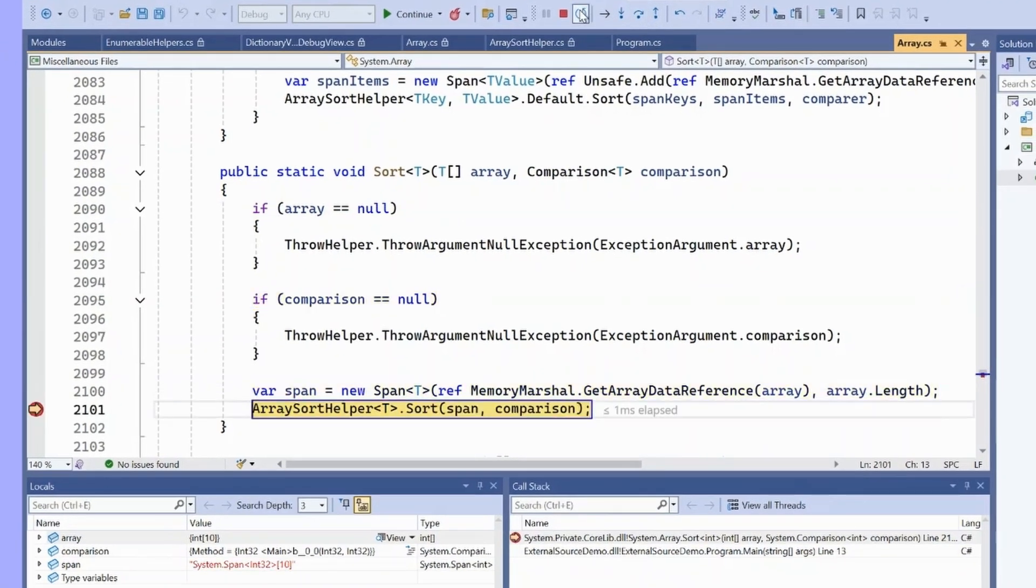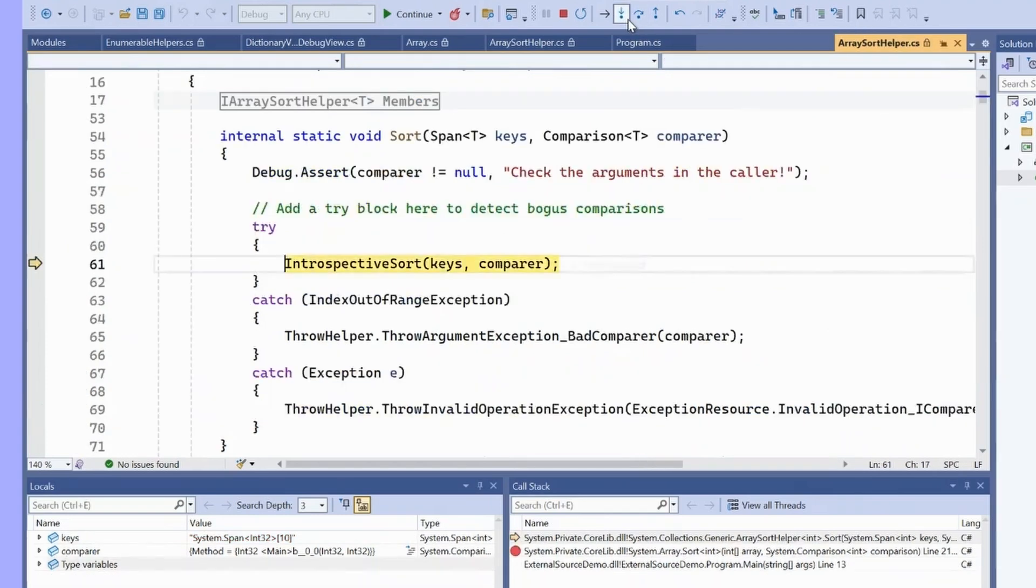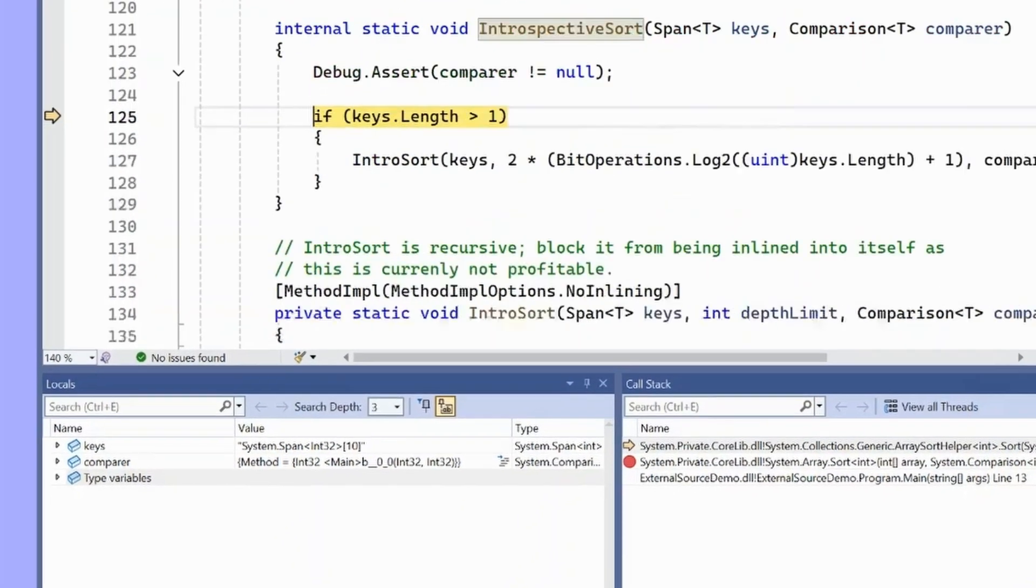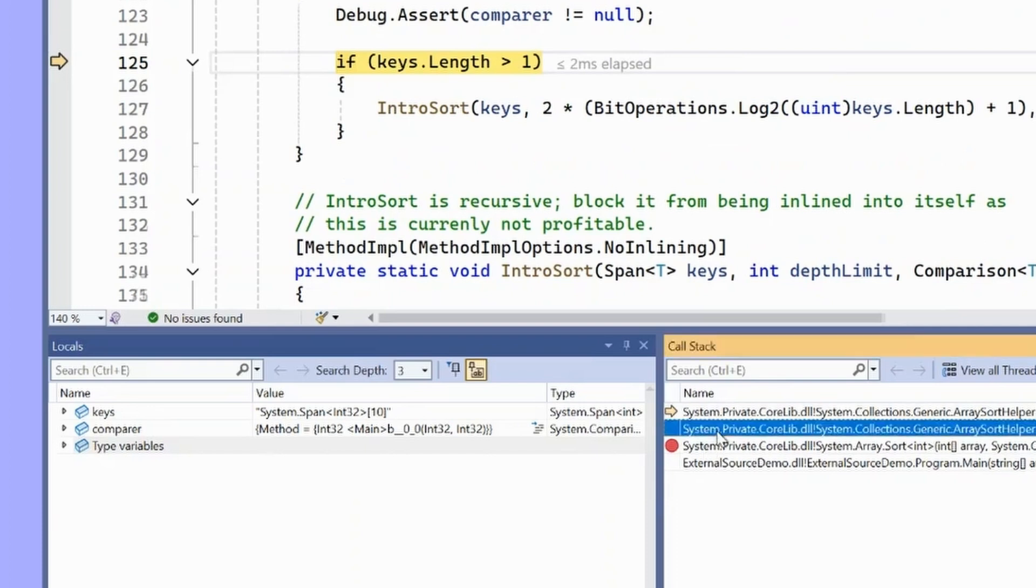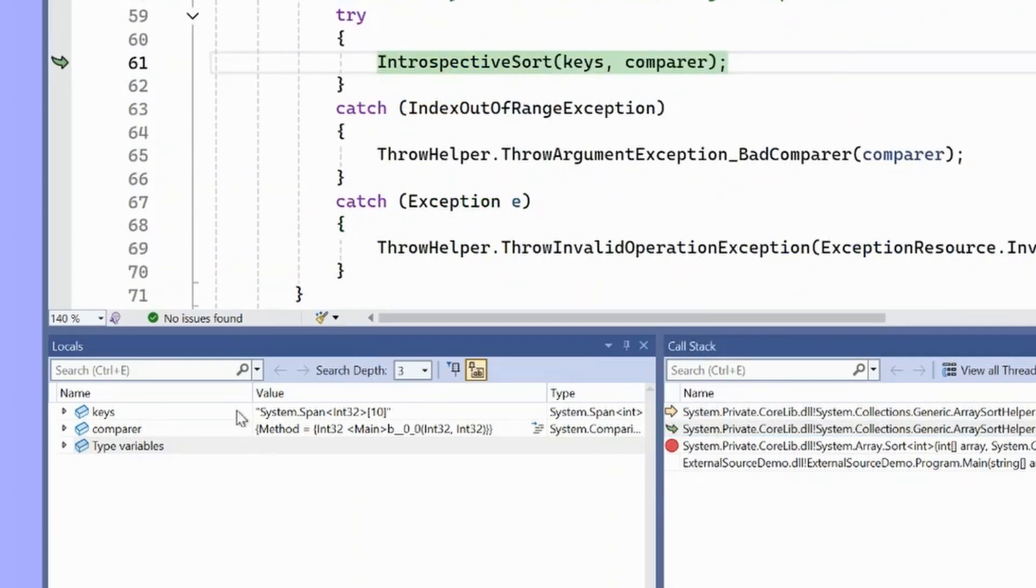We can even step into the next function. And what you'll notice while we're doing this is that the locals are staying available. Nothing is showing as optimized away.